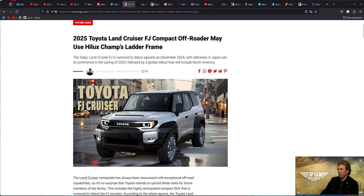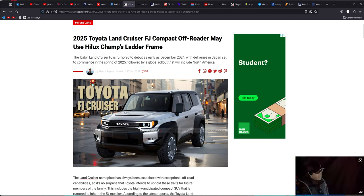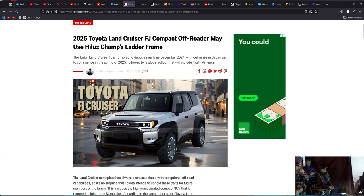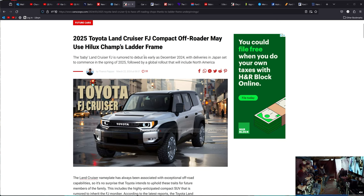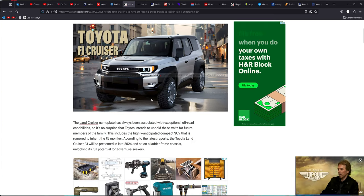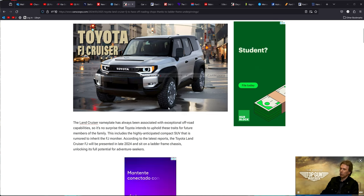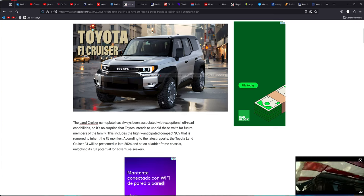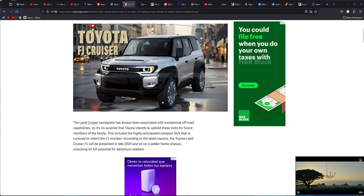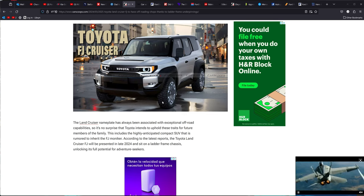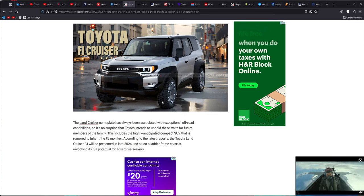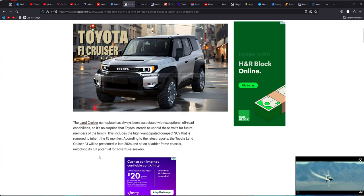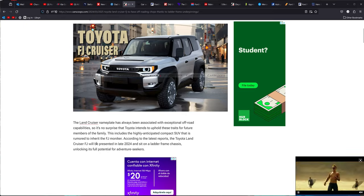Moving on from there, next one up we have Toyota's bringing out the Land Cruiser FJ Compact Off-Roader using the Hilux ladder frame, which will basically be the same thing as what all the TNG, BB, LMLP, whatever the one that every Toyota truck is built on now. All they do is weld on some tabs on there for wider bodies and cut them off for narrower bodies. It's all the same thing anymore.